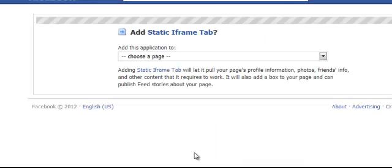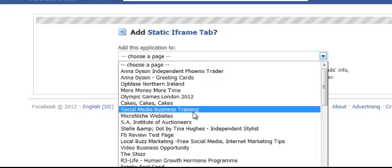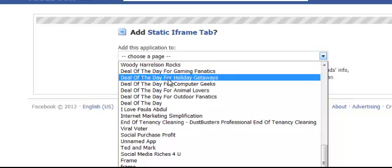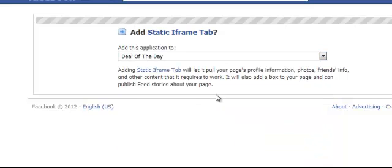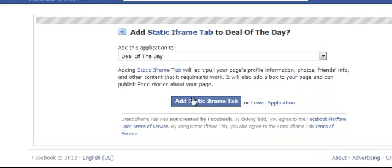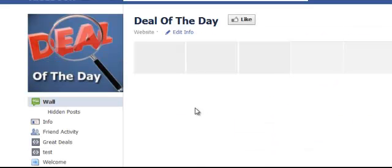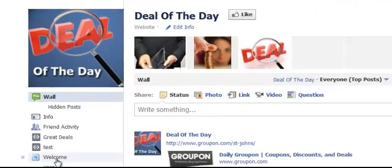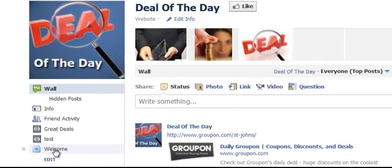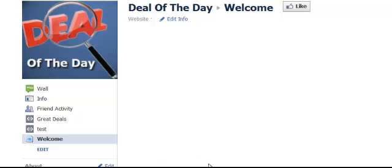Click Install Page Tab again. Locate a page — let's find another demo page. Let's go 'Deal of the Day'. Add Static iFrame Tab. Right, and we're here. This one's been published but there you go, it's been added. Welcome — I'm going to click on that.